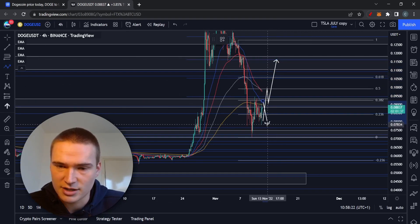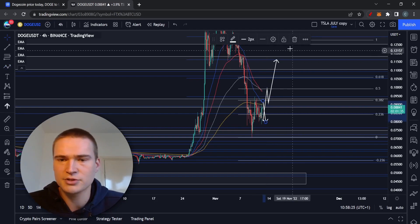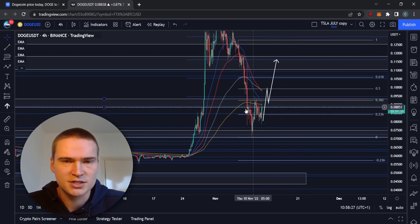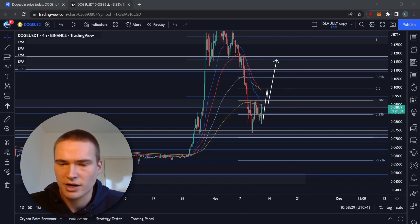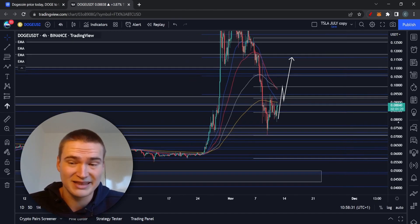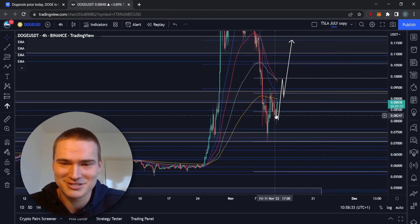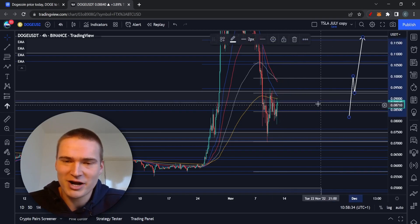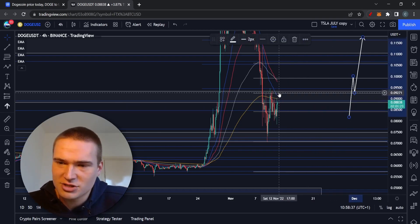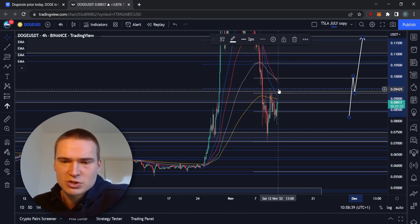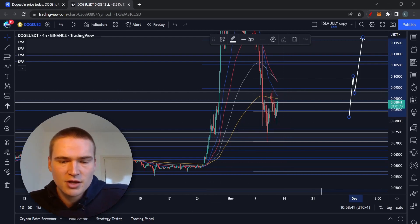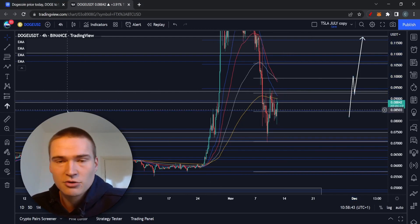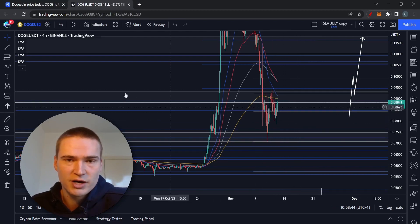We'll be consolidating between 9.4 cents and 8 cents, which is pretty good again. Compared to other cryptos it's even great.